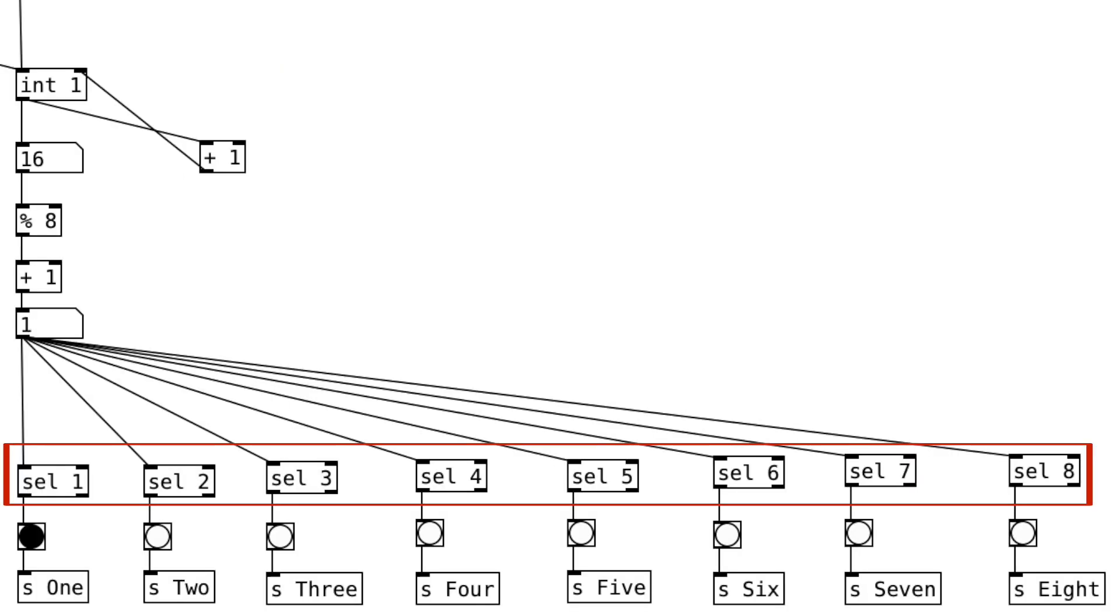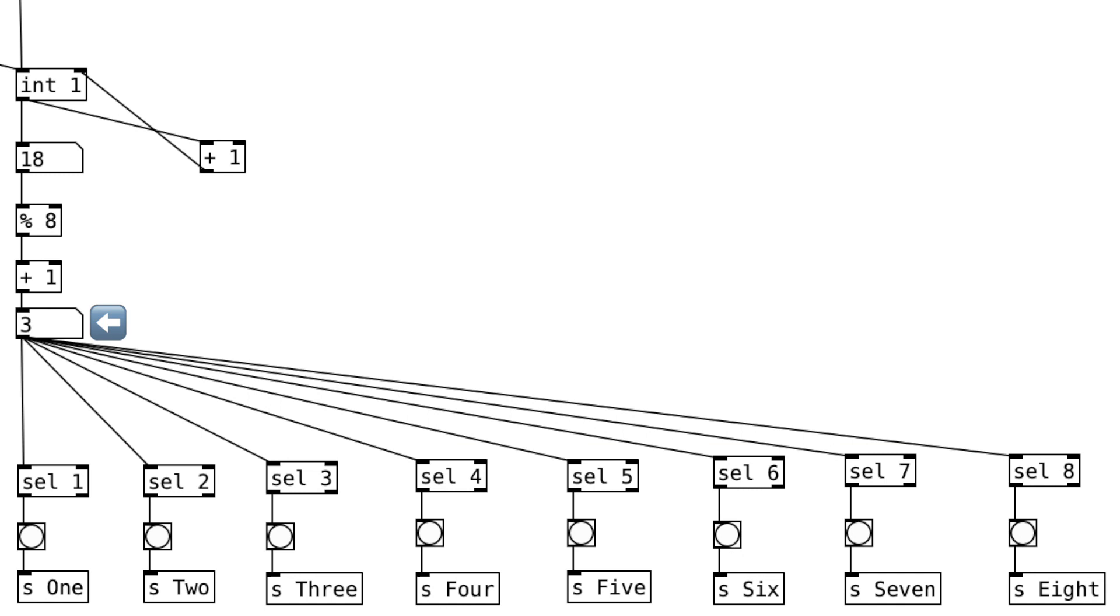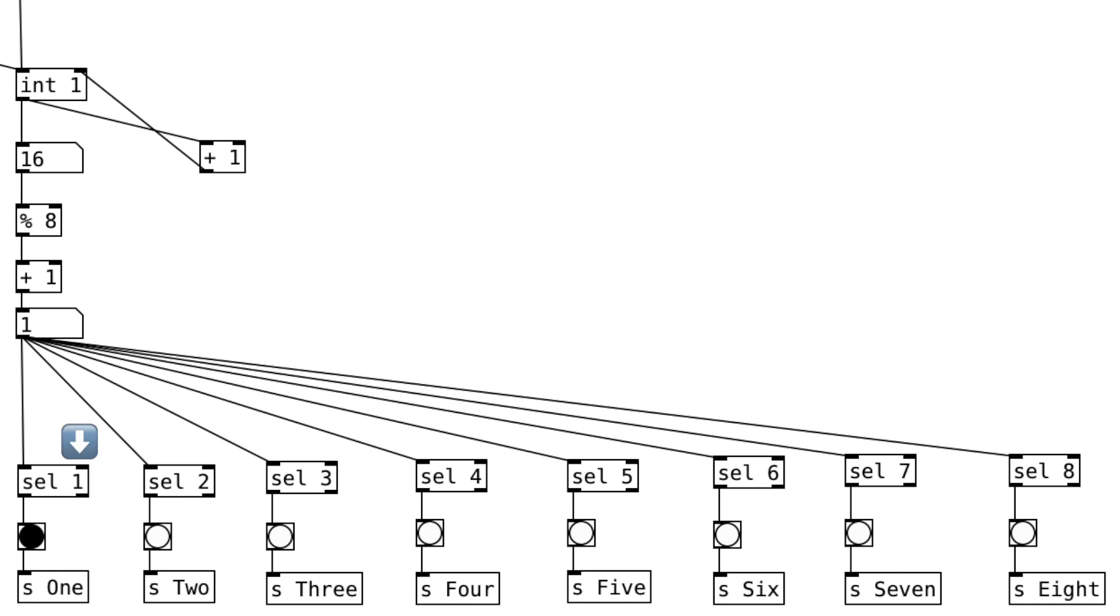Here are 8 select objects. Each one outputs a bang when the input number matches with the argument. What that means is, as we can see for example, when this number object is at 1, the select object with 1 as the argument will output a bang. And the other select objects will not output anything.